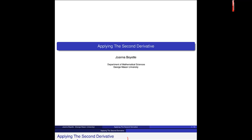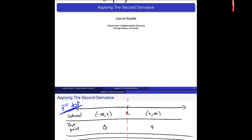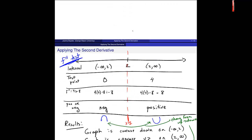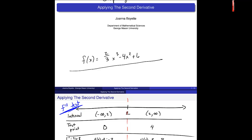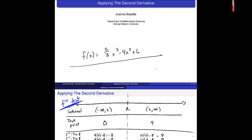I want to do one video example building on what we have done of graphing, using all of this information to actually graph using derivatives. The example we want to work on is f of x equals 2 thirds x cubed minus 4x squared plus 6, and we've been working on this in the past couple of videos.